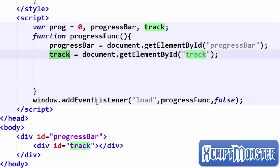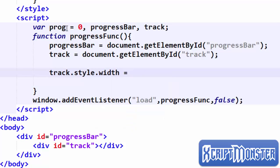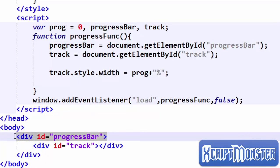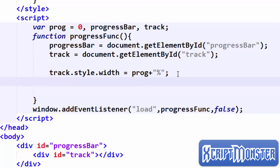Now we are going to change the width of the track dynamically using JavaScript. We say track.style.width equals prog plus '%'. We're giving it a percentage width so it will determine the width as a percent of the total width of the progress bar. Right below that we increment prog by 5 — we say prog += 5.